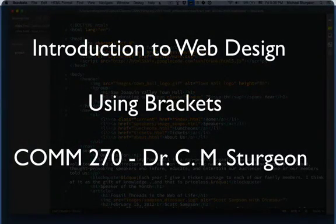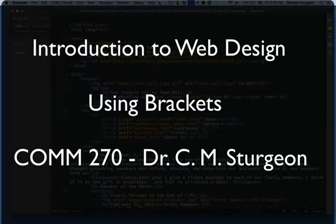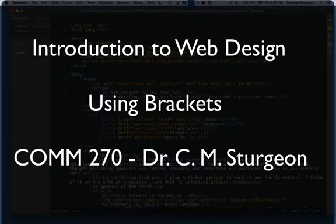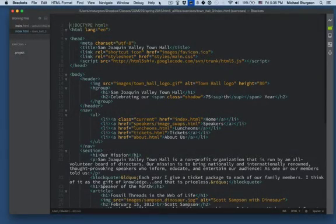Greetings. This is going to be a very quick review of the application that you will be using in COM 270, Introduction to Web Design.